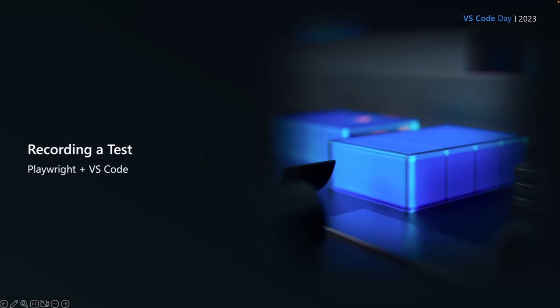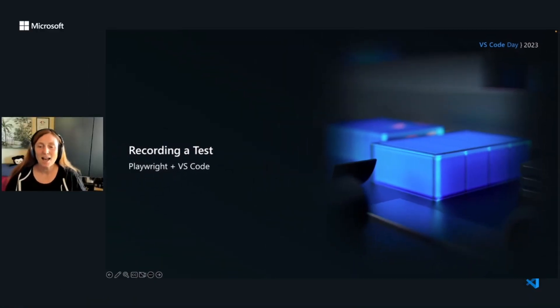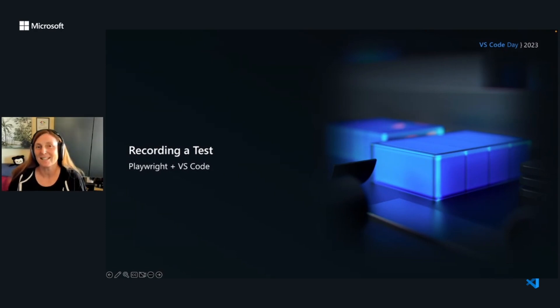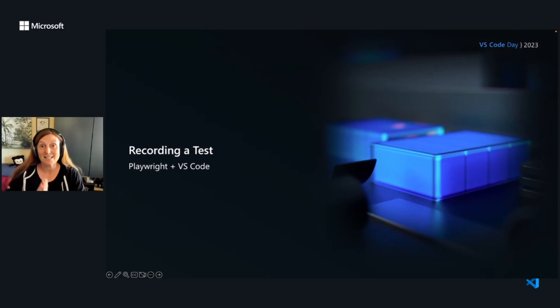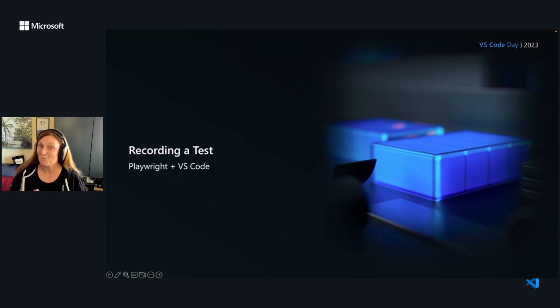So what about recording a test? We need to start writing some tests and writing tests is painful. It takes time and we don't want to like do things that take time. And we can use Playwrights code generator to basically generate tests. And we can do this right in VS code itself.